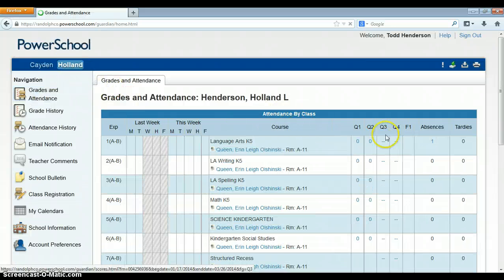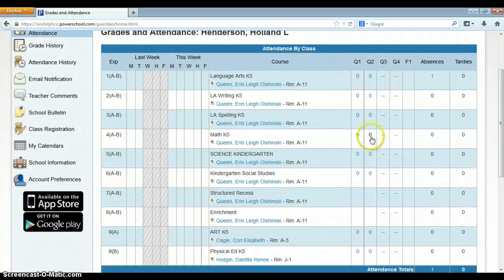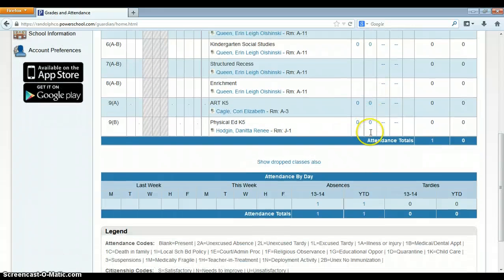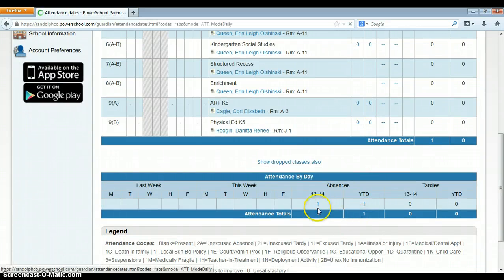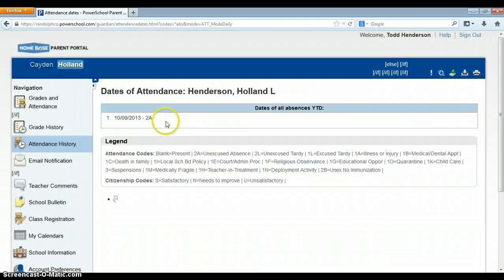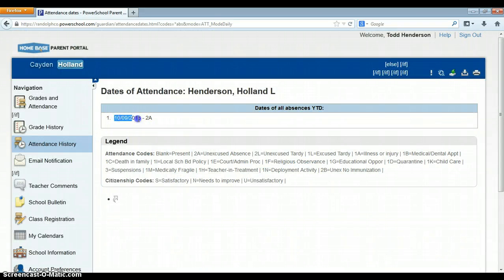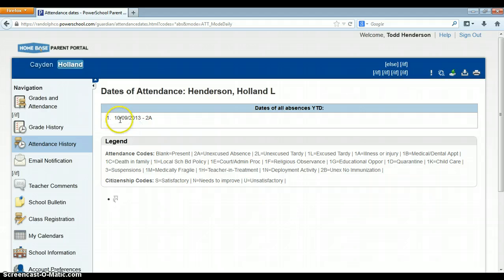I will go to my daughter's, and down here on the year-to-date, you can see she has one absence. When I select that number, it will bring me to a screen, and it will show me. So as a parent, I can look at it and say, October 9th, what happened?